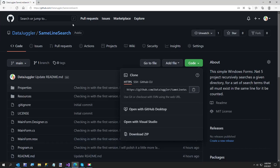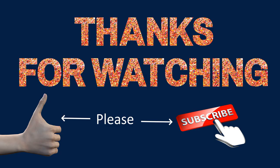I'll go ahead and show you really quickly — it's right here. It's just DataJuggler slash Same Line Search. Thanks for watching, and let me know if you think Same Line Search is useful to search your projects and help you find code that you know you have, but can't remember exactly what it says. Have a great day. Bye.